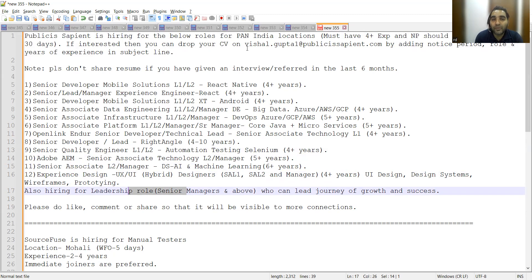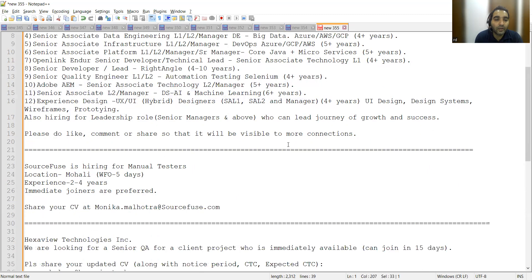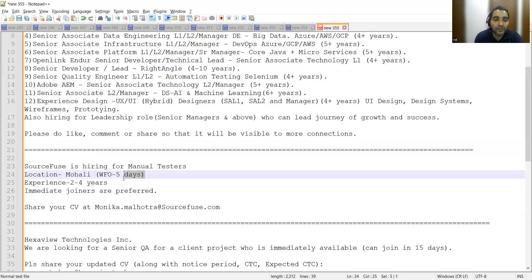Source Fuse is also hiring for Manual Testers. Location is Mohali, it's a work-from-office role, five days a week. Experience required is 2 to 4 years. They're looking for immediate joiners, and you can share your CV at this email address.